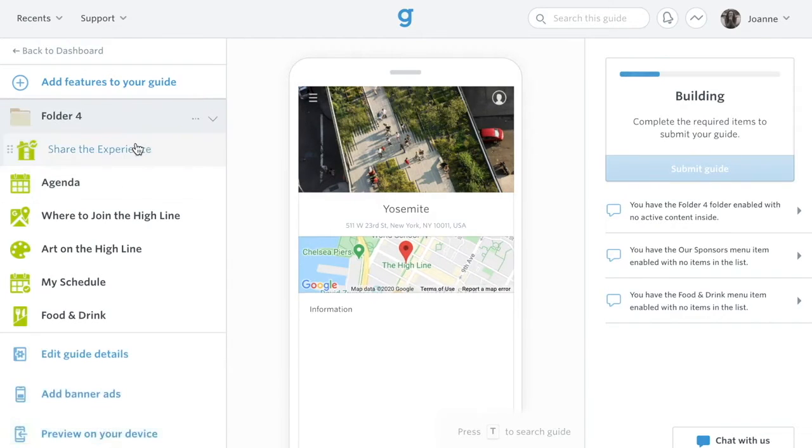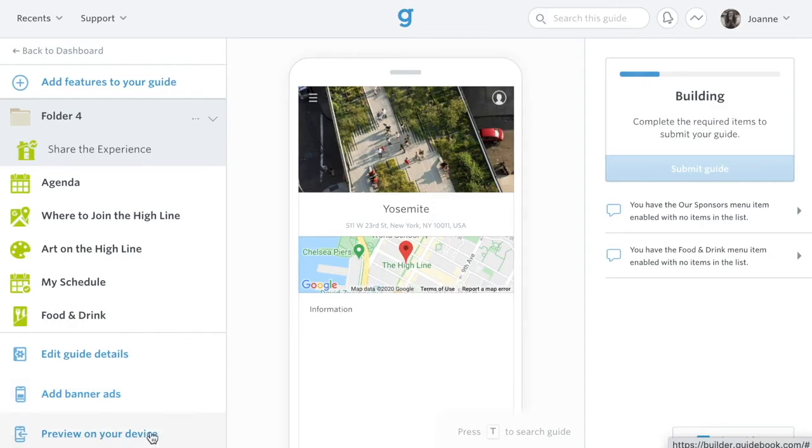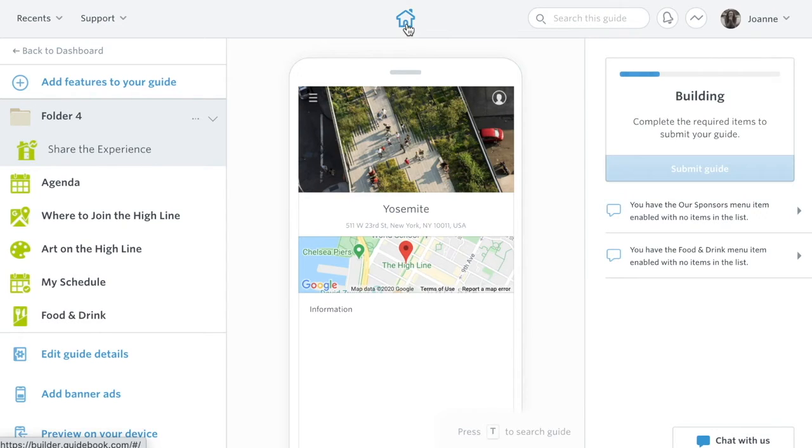You can also edit guide details, the same items you filled out when you started the guide, add banner ads, and preview the guide. At the center top of your screen, you can click the home icon to return to your builder homepage where we began this overview.